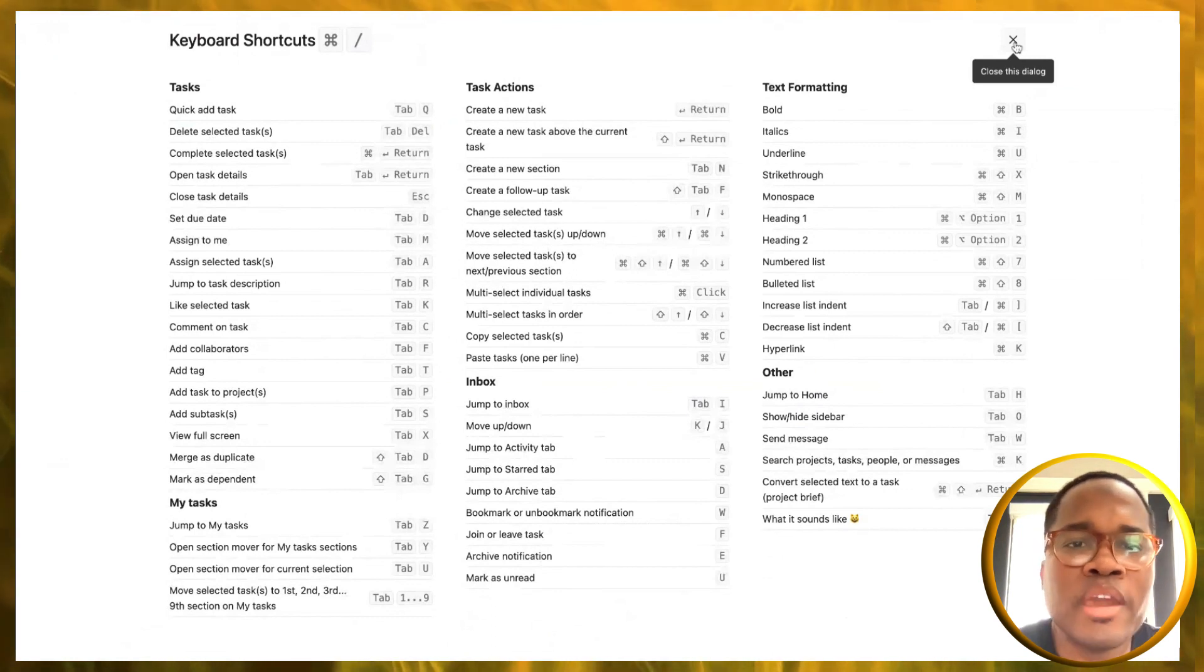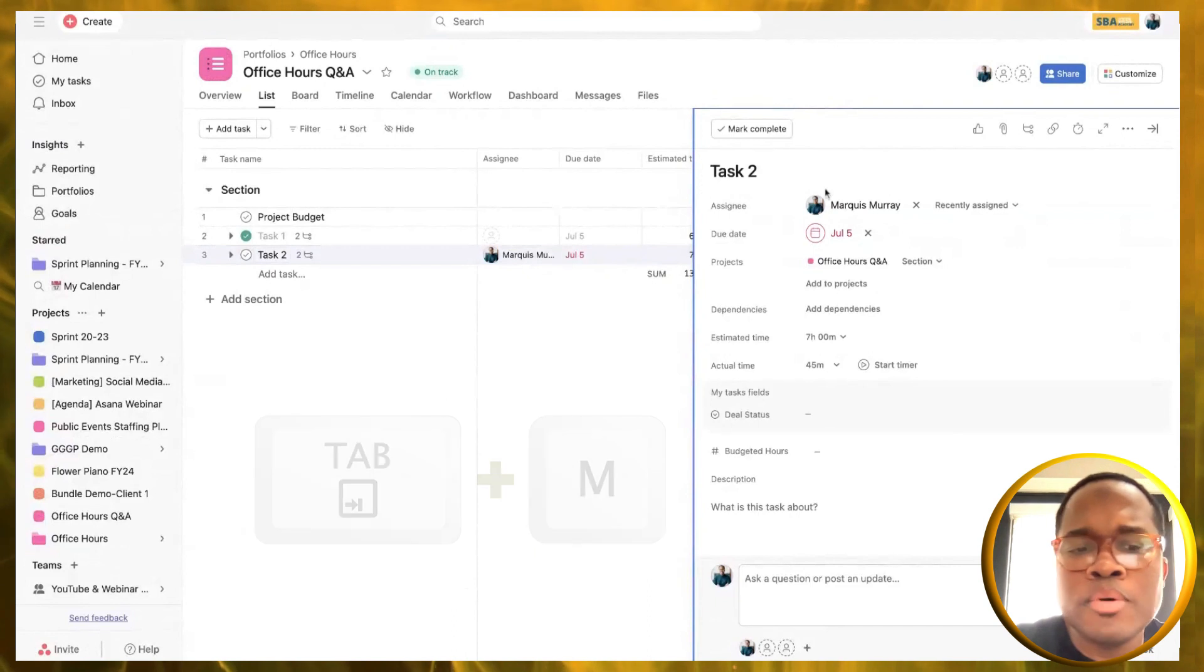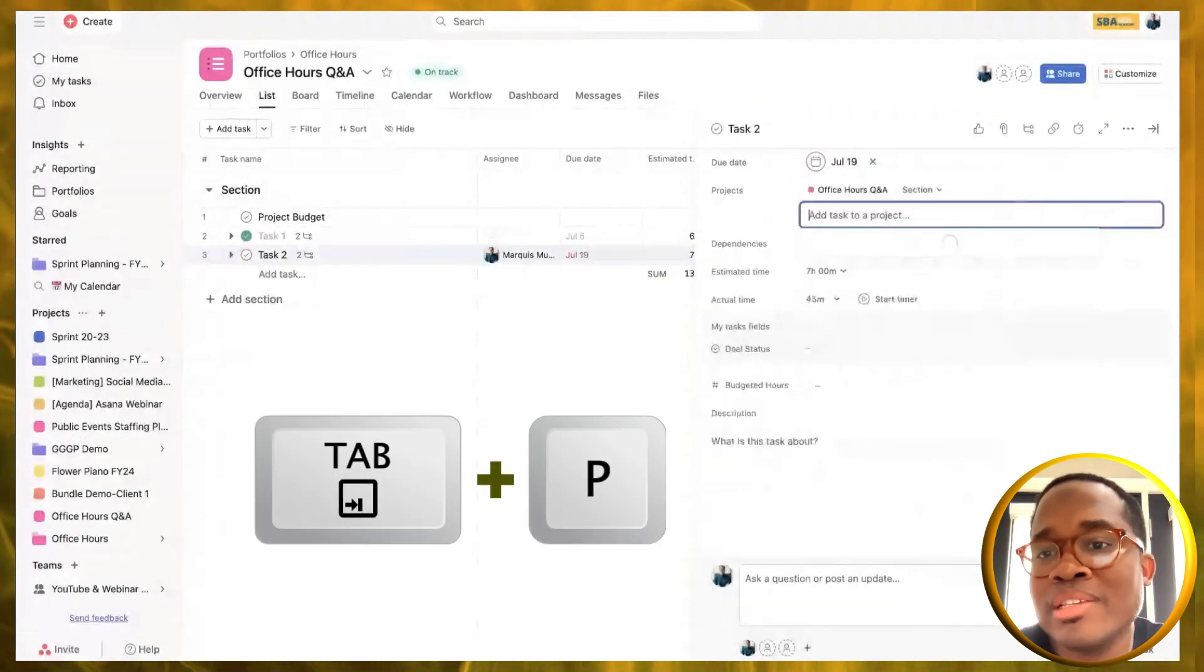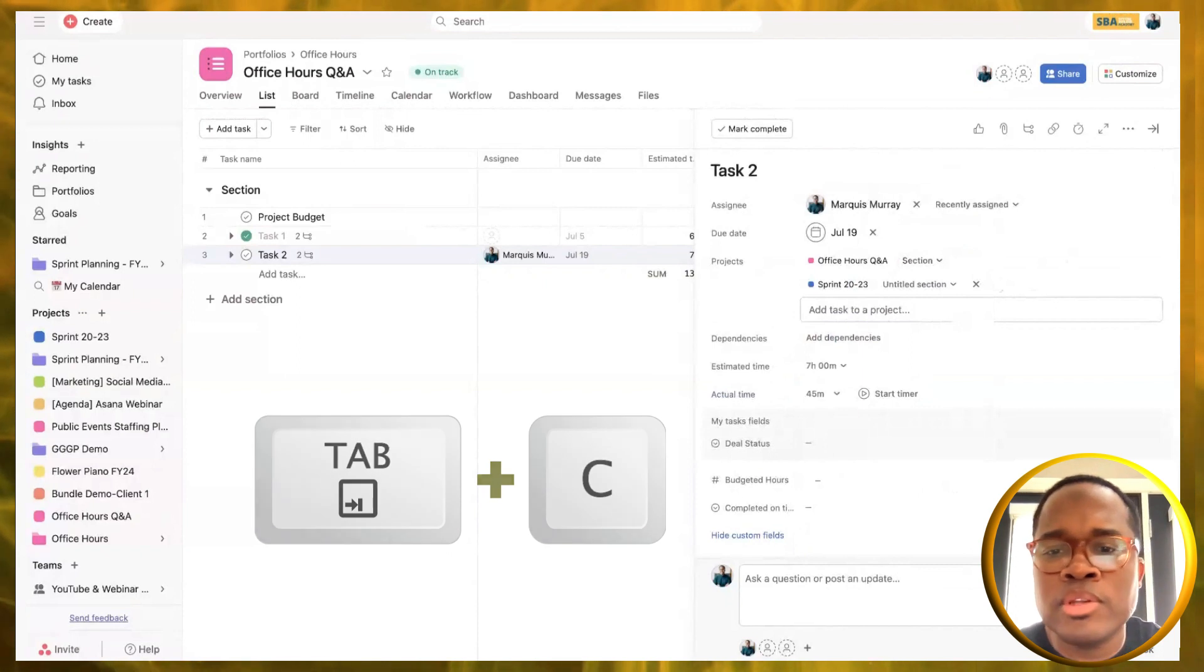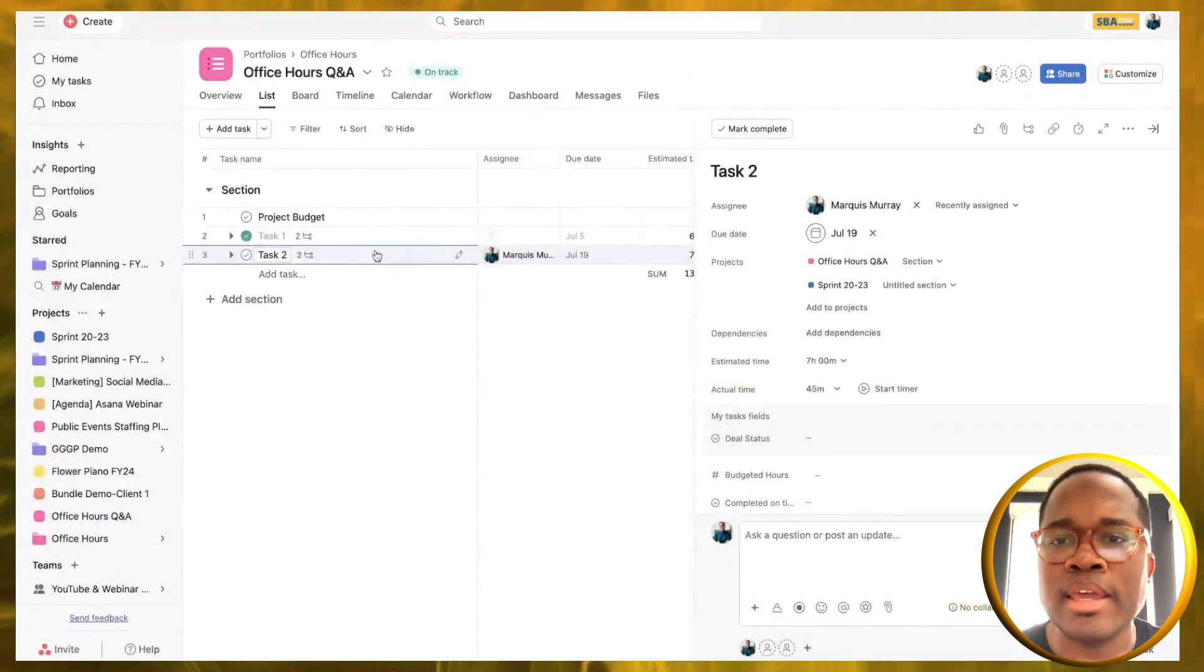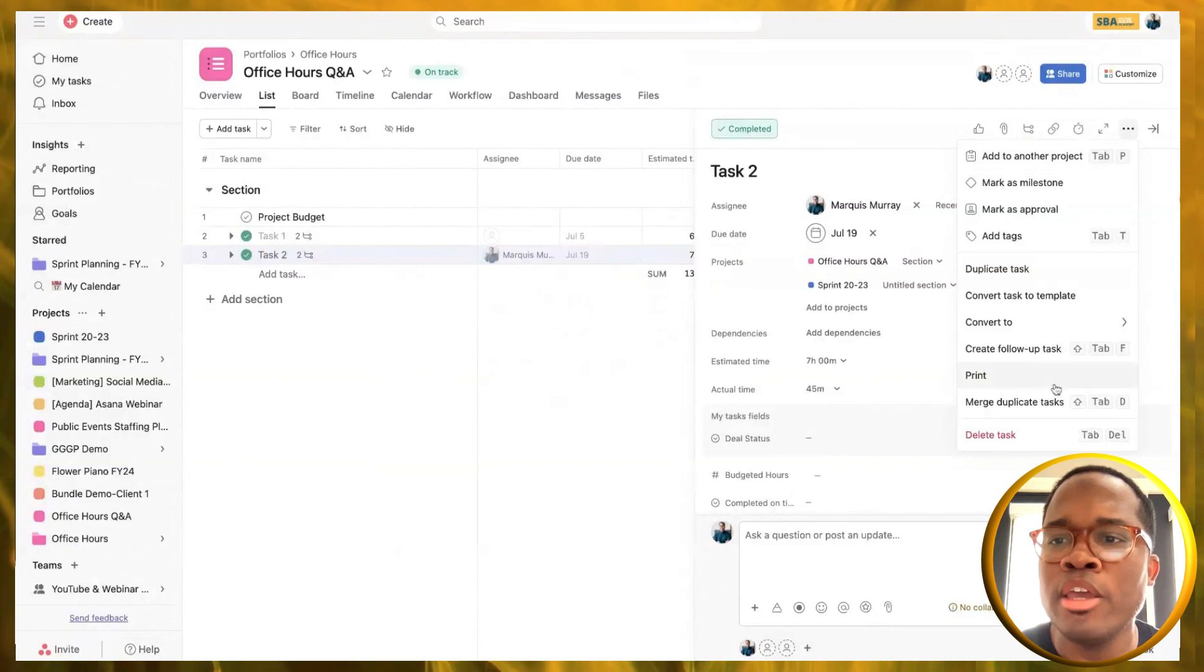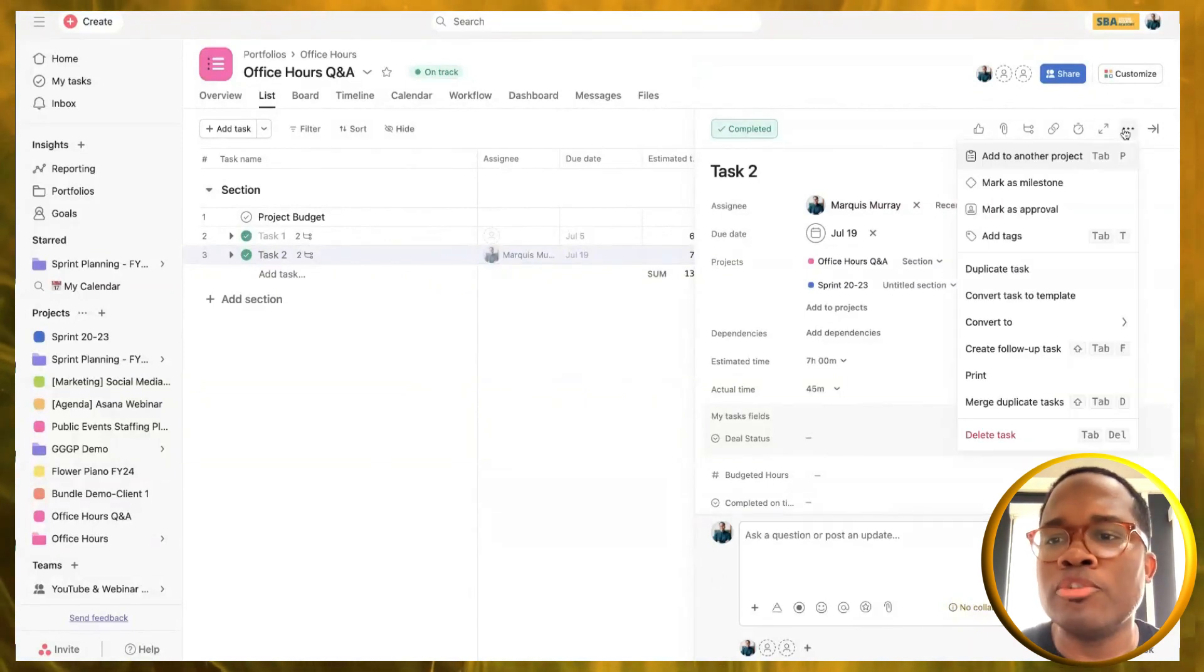There's lots of opportunity to explore this and play around with it a little bit. Some of my favorites, if I'm on this task and I press tab M, it automatically assigns it to me. Tab B updates the date for us, opens up that date field. Tab P, which I use often, for multi-homing tasks to other projects. Tab C gets you into the comment space. And if you want to complete a task, you select that task and press command and enter, and it will complete that task for you.